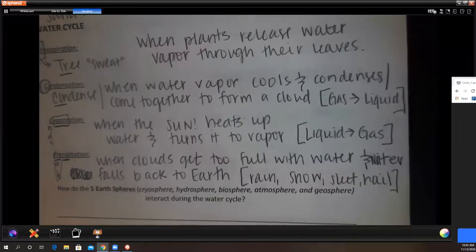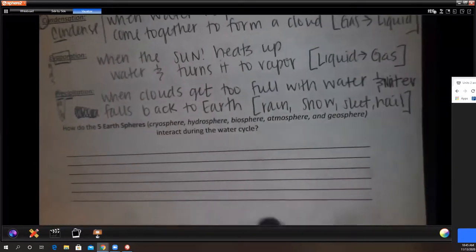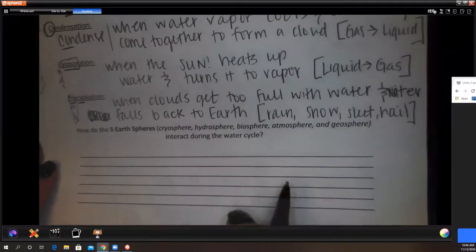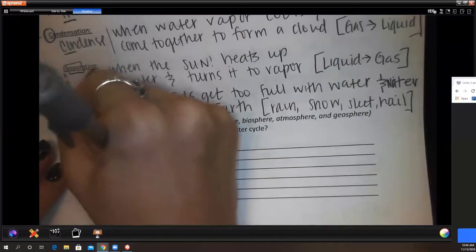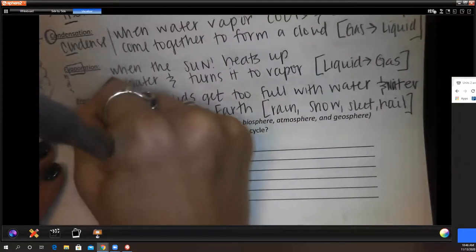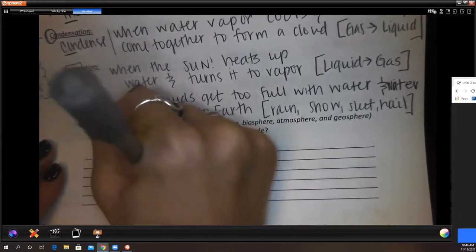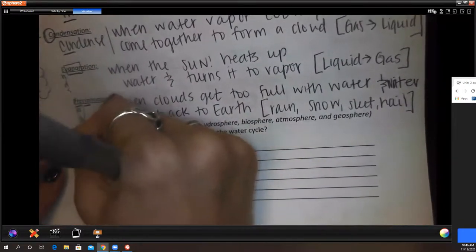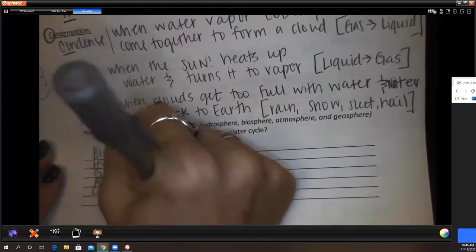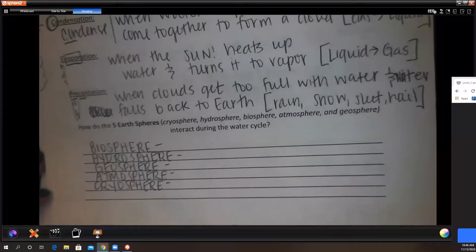Hail can get quite large and intense. Now, how do the five Earth spheres interact during the water cycle? I'll list all the Earth spheres and then match each to the step of the water cycle that applies to it.